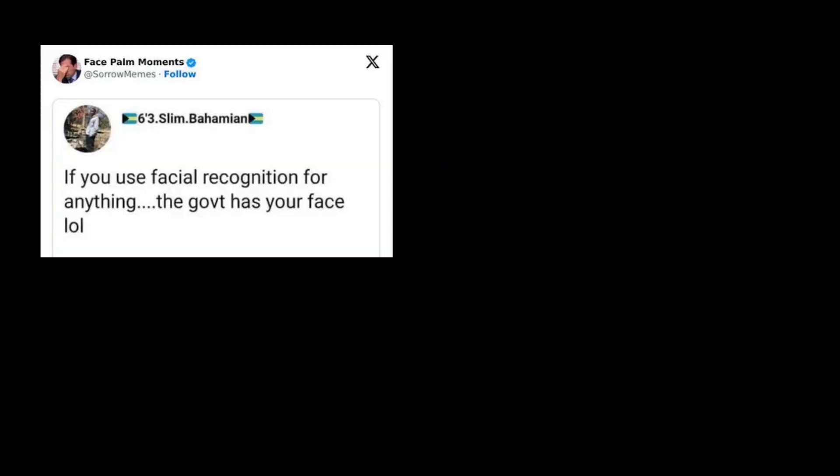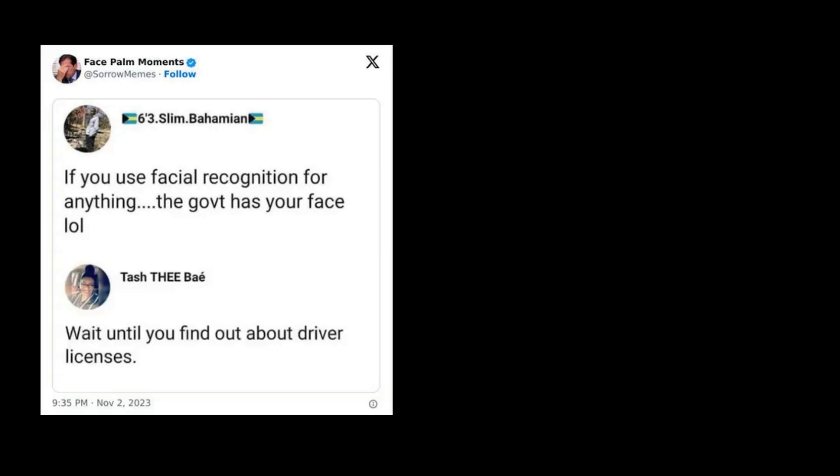If you use facial recognition for anything, the government has your face. LOL. Wait until you find out about driver's licenses.